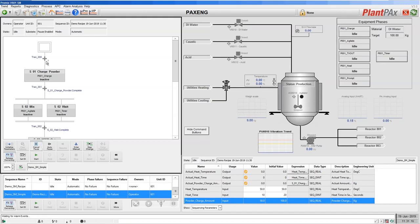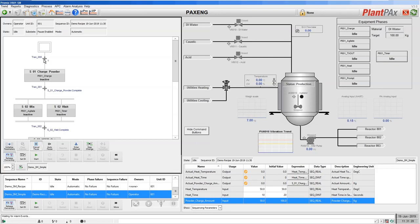Transition is the condition where it moves from one step to the next, so at the top of our sequence here, to move from the start to our charge powder equipment phase step, we have a transition with a pause mode enabled. It will sit at this transition at the top here and it will not move on.